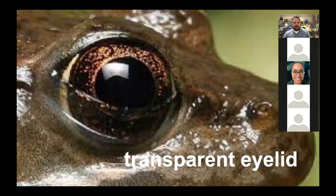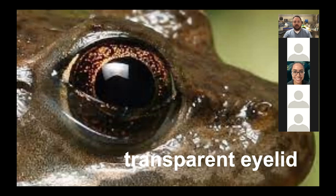A lot of frogs have a transparent eyelid. This frog's eyelid is about halfway up its eye, but it's transparent, so even when their eyes are closed they can still see — just like us putting on goggles to swim underwater. They rarely even blink because if they're in water they get moisture from the water rather than blinking. So they can always be watching for prey and predators.